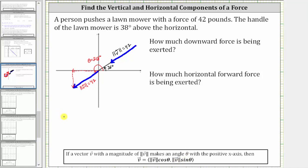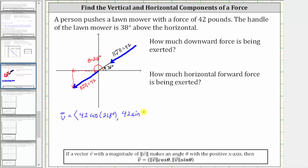For our vector V, the force vector, the x component is equal to 42 times cosine of 218 degrees, and the y component is equal to 42 times the sine of 218 degrees. Now we'll go to the calculator and get decimal approximations for these components, rounded to two decimal places.